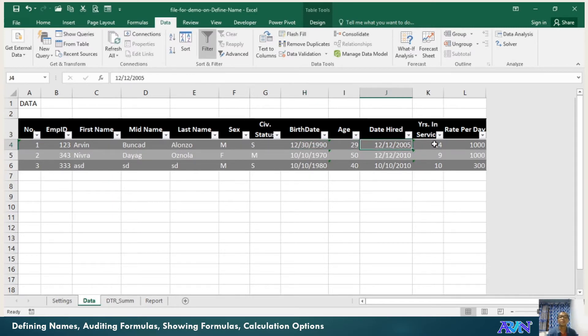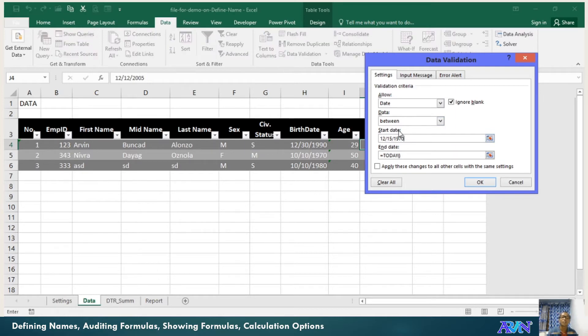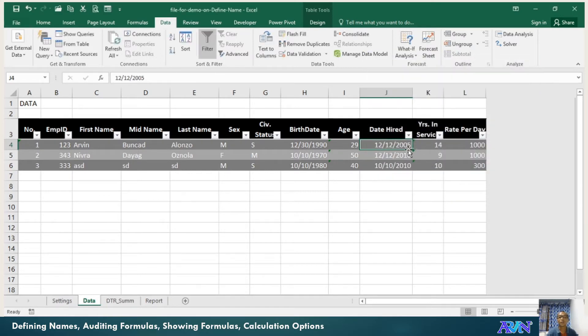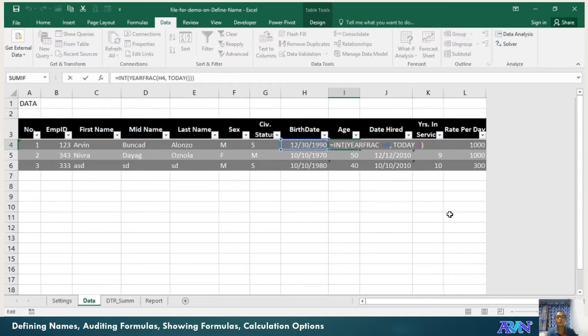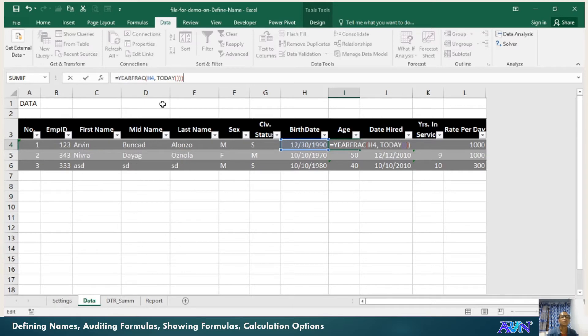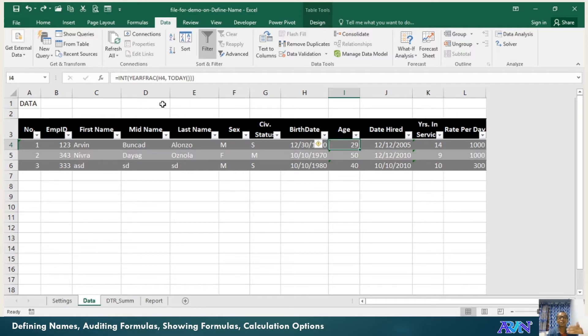In the same way, in my date hired, I have another data validation. I used date between 12-15-1970—the organization started only in 1970—and today. You cannot hire tomorrow. You cannot hire an employee before the organization existed. This is my computation for age using YEARFRAC again, but I included INT function so it will only show the numeric value. Because if there's no INT function, only YEARFRAC, it will have decimal values. You notice I only changed here, but automatically all the other values change. Why? Because this is a table.